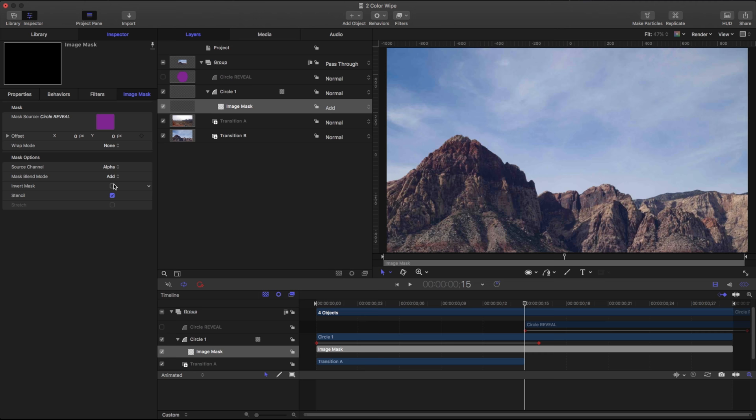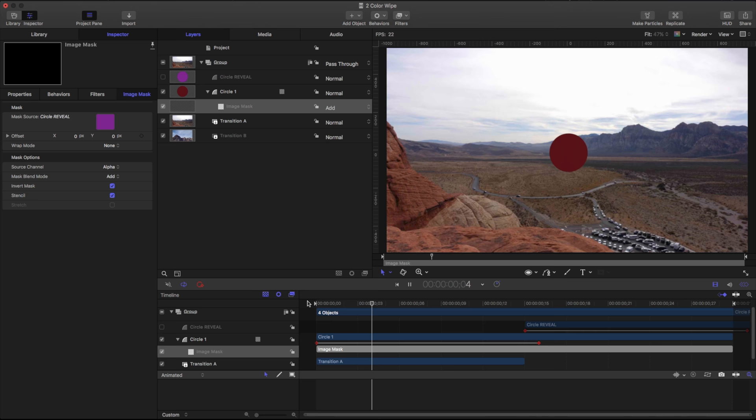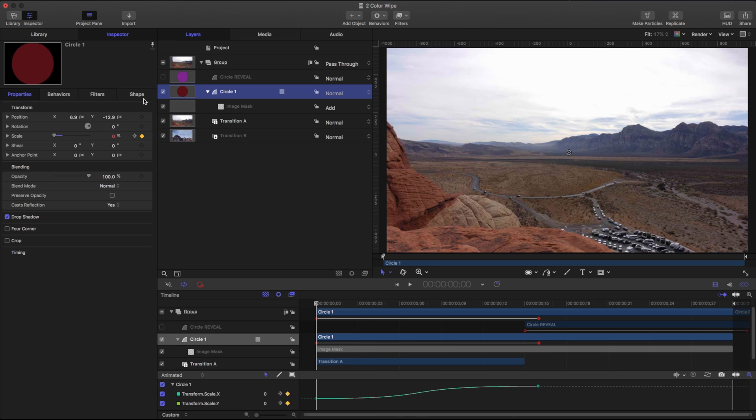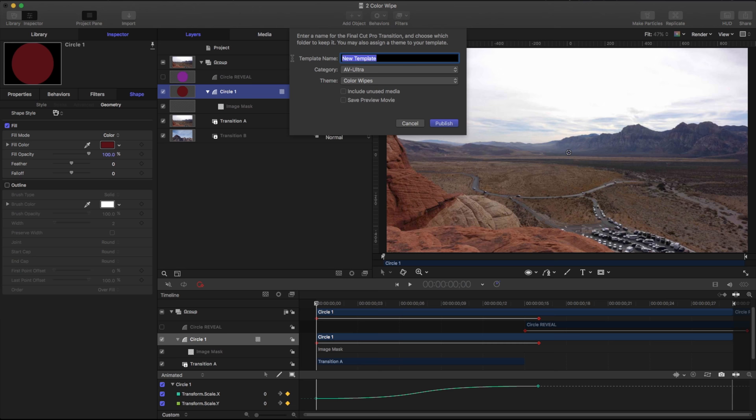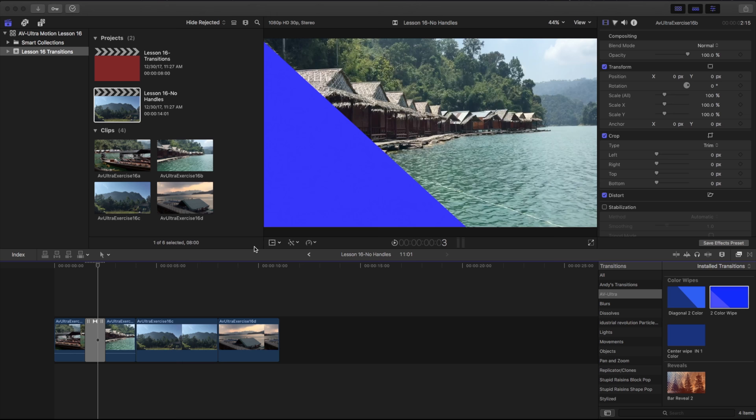Now if I play this back, we have it working correctly. I'm going to add a drop shadow to Circle One and go to its shape and publish its color as well. If I go to File > Save As, under AV Ultra Color Wipes, I'll call this 'One Color Circle White' and hit Publish. Now if I come back into Final Cut right away, it pops up. I'll drag this into my timeline, replacing the previous one, and there we go.